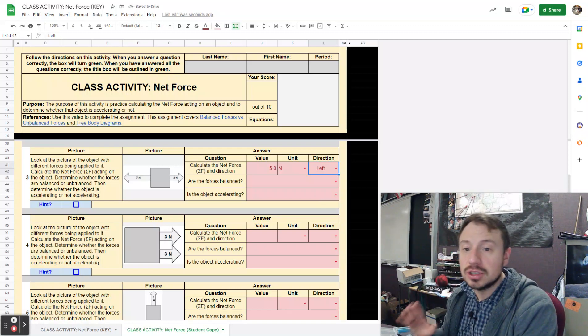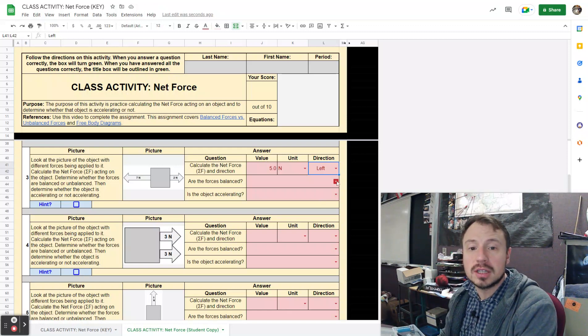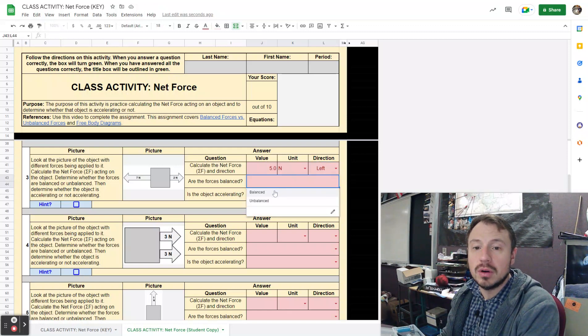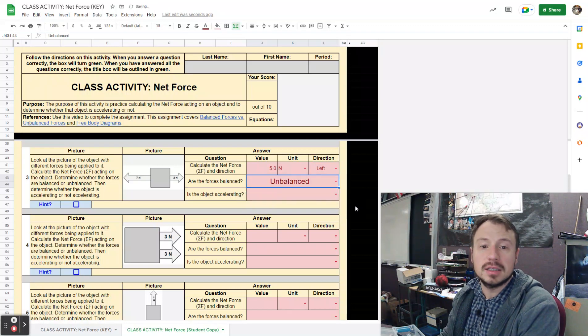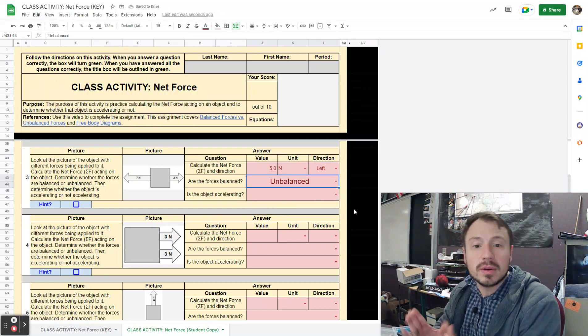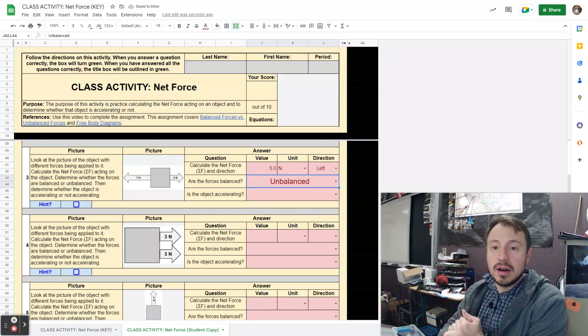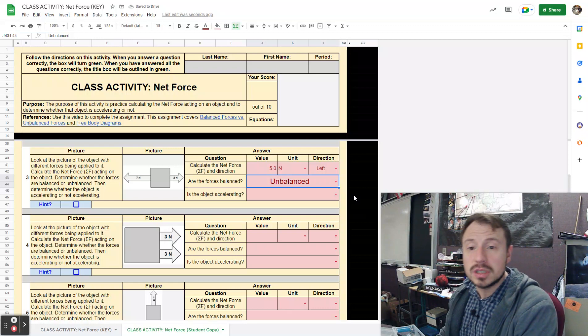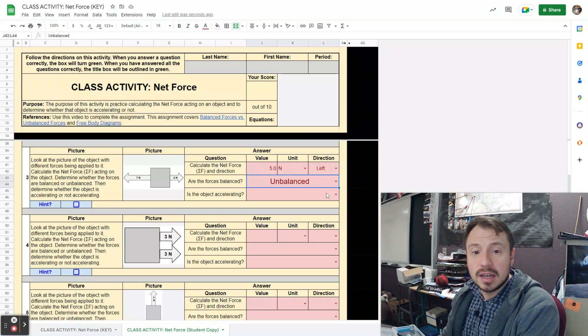Now, are the forces balanced? You should be able to just look at this and say, no, the forces are going to be unbalanced because they don't cancel each other out. I have a net force left over. Is the object accelerating? If you need help,